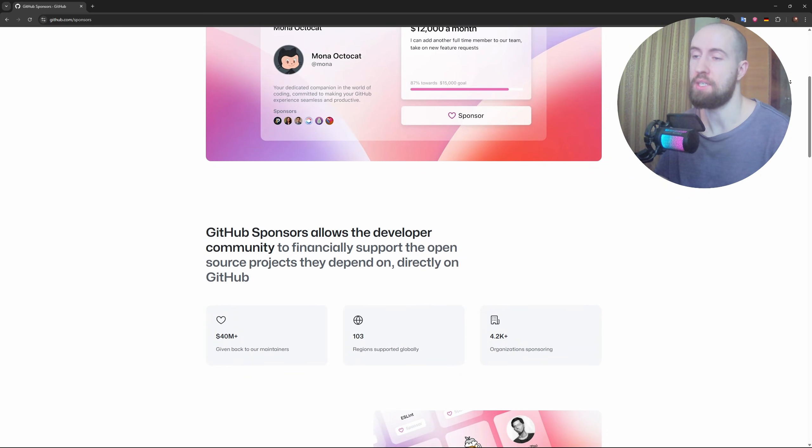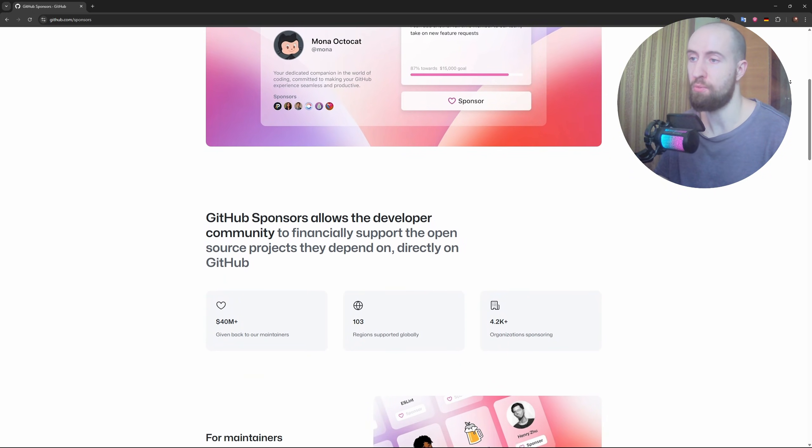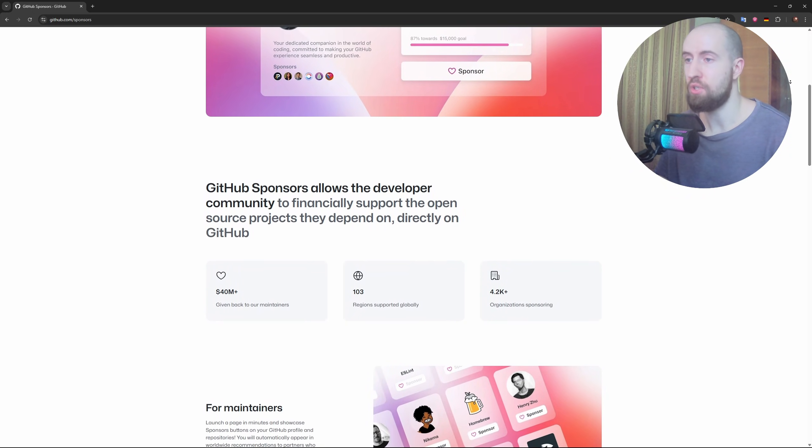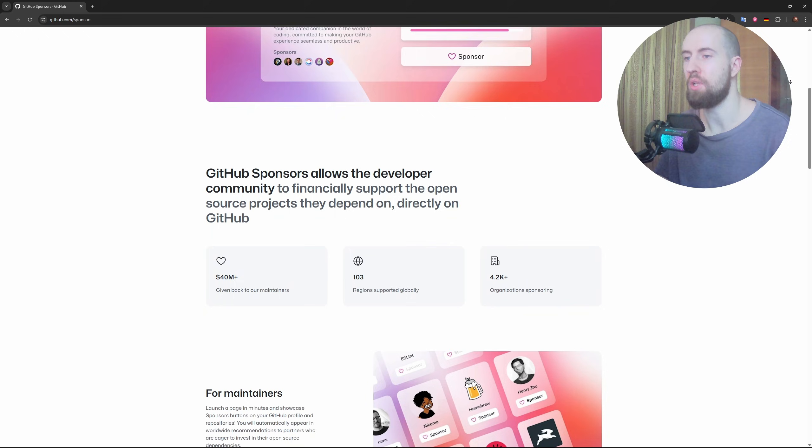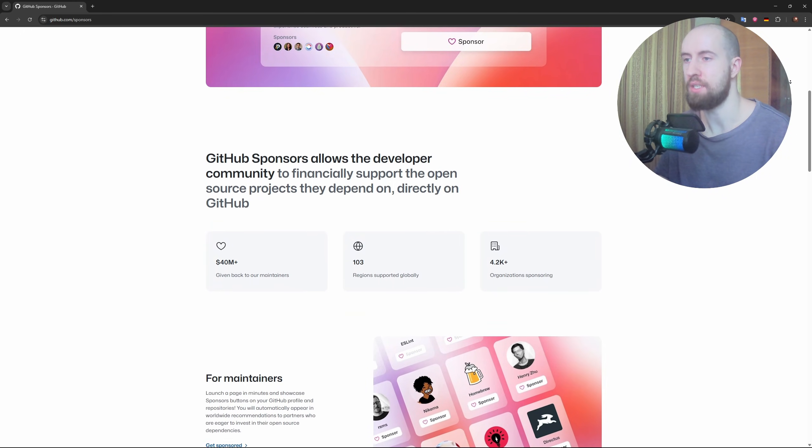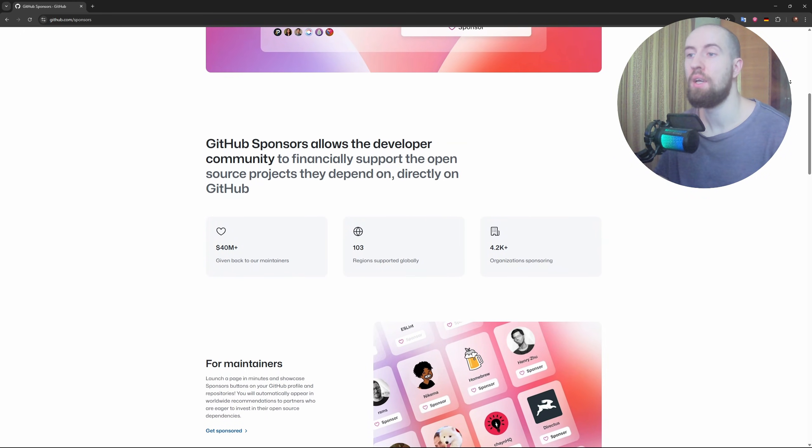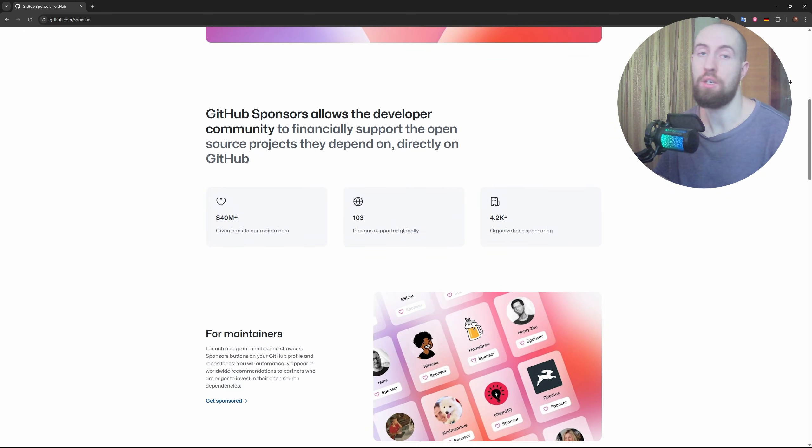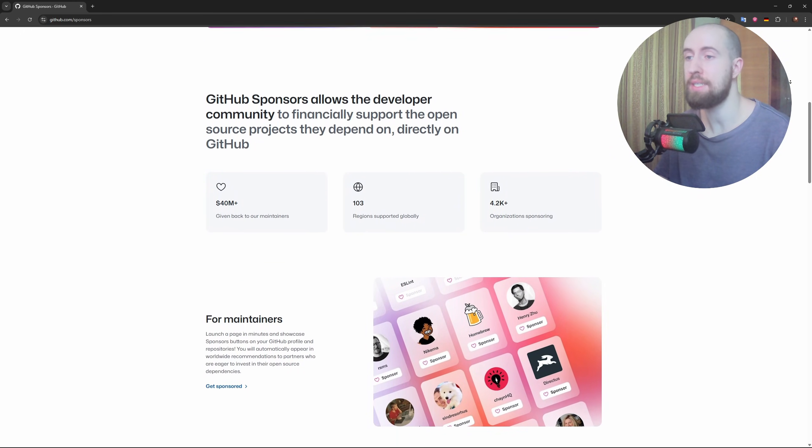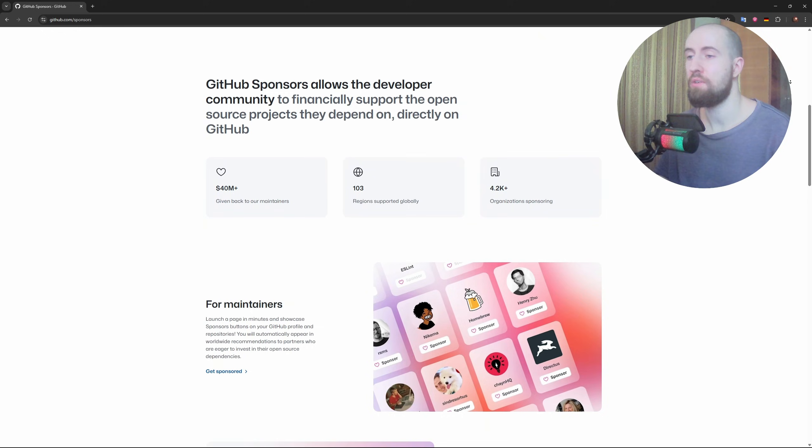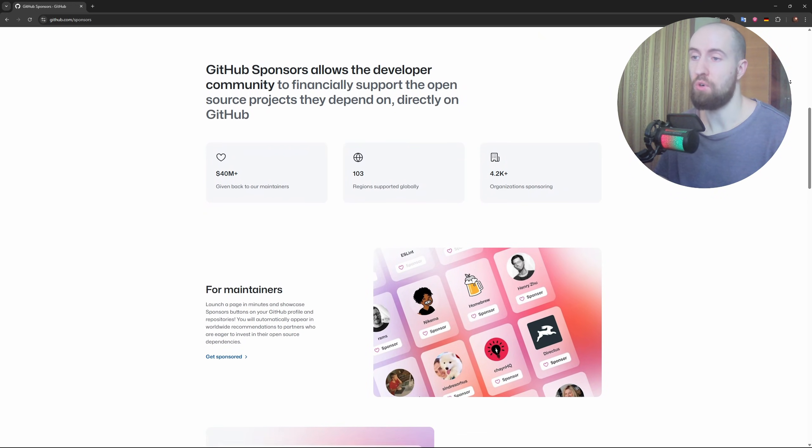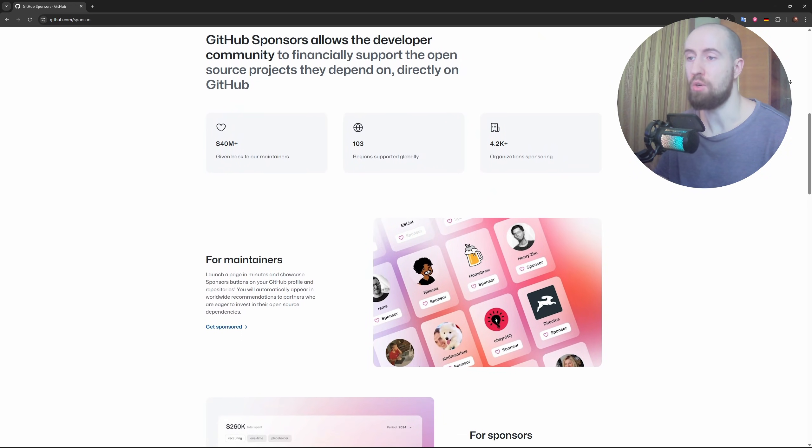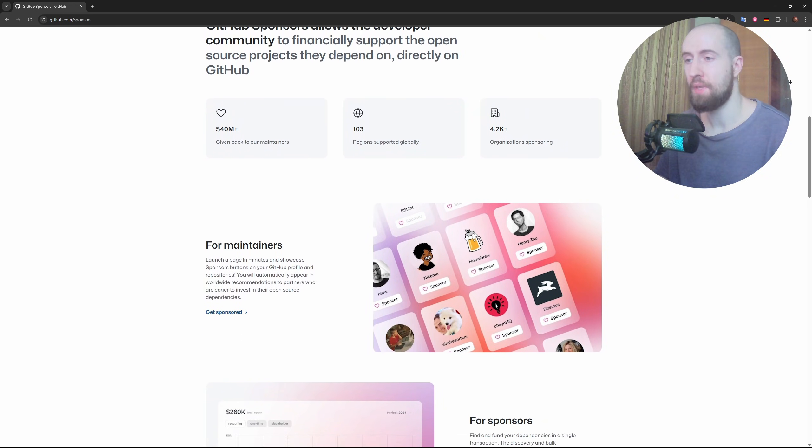And while it does support public repositories and contributions, it's more popular in enterprise and private team settings than in the open source space. So if you're looking to get involved in open source or showcase your portfolio, GitHub has the upper hand.